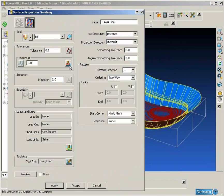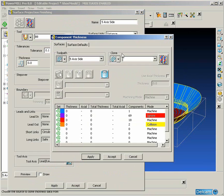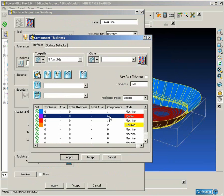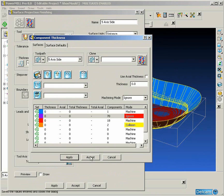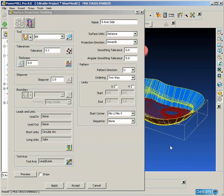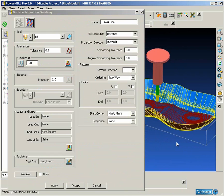So the first thing that we must do before we calculate the tool path is to set the reference surface to be ignored by the tool path calculation. This is done by using the component thickness and putting the surface on our ignore level.